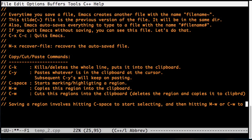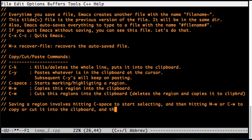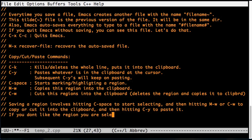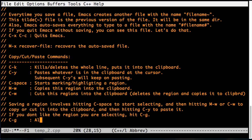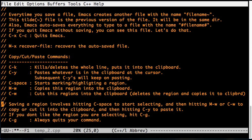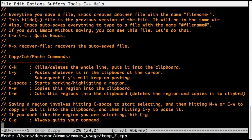Saving a region in Emacs involves hitting Ctrl space to start selecting and then hitting Command W or Ctrl W to save it into the clipboard. And then we hit Ctrl Y to paste whatever is in the clipboard. Ctrl G will always exit your commands. For example, I'm hitting Ctrl G after I set the mark here.